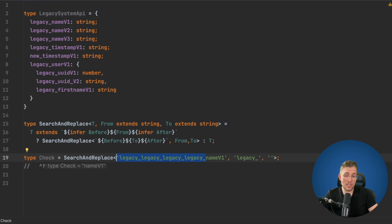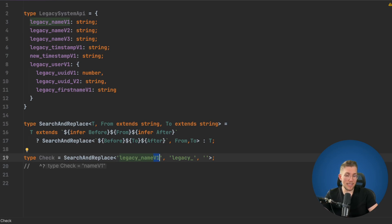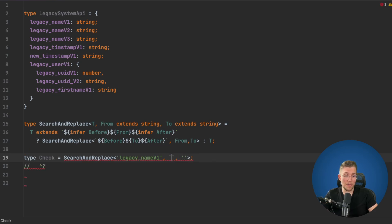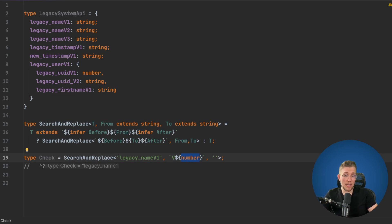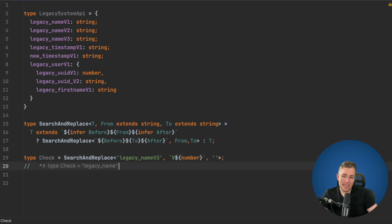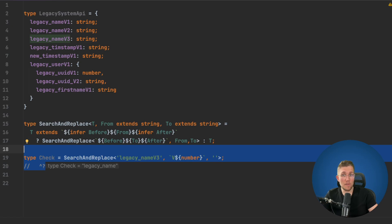The only problem is we can't handle multiple from/to pairs — for example, also replacing 'v1' with nothing. But before we do that, something really cool: instead of fixed strings we can use template literals in the 'from'. For example, we can say if there's a 'v' followed by any number, remove it. So we don't have to specify v1, v2, or v3 separately — passing `` `v${number}` `` handles all of them.